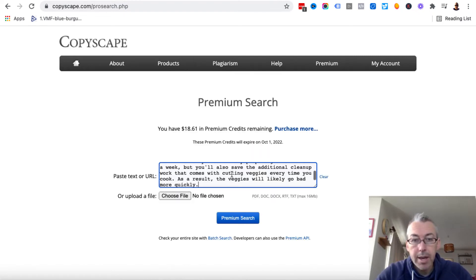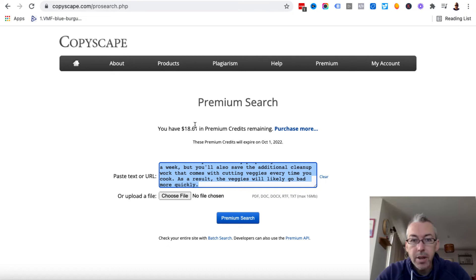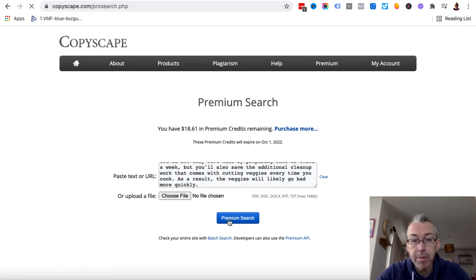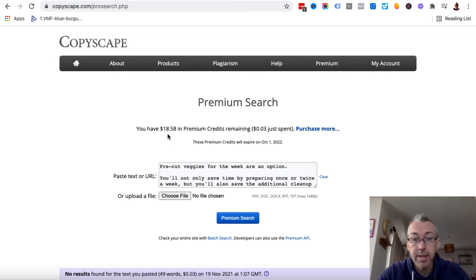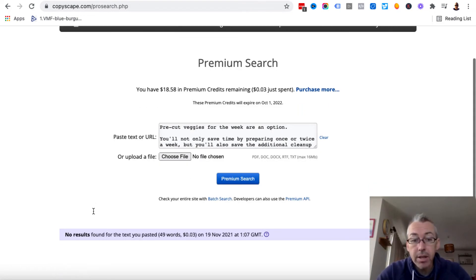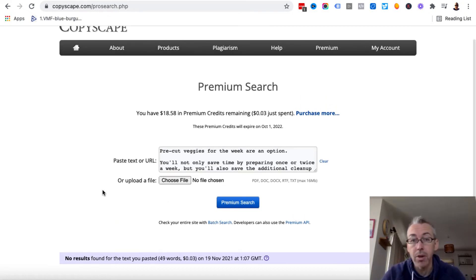Put that in there. See, I've got $18.61 in credit. You can add funds via PayPal or credit card. We're going to hit premium search. This is going to go down only a very few cents. Now, it's three cents. And look, no results found. So this is now unique content.